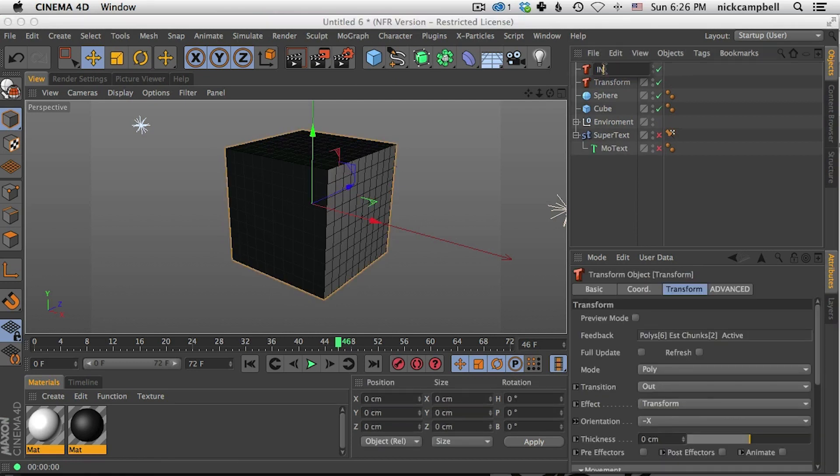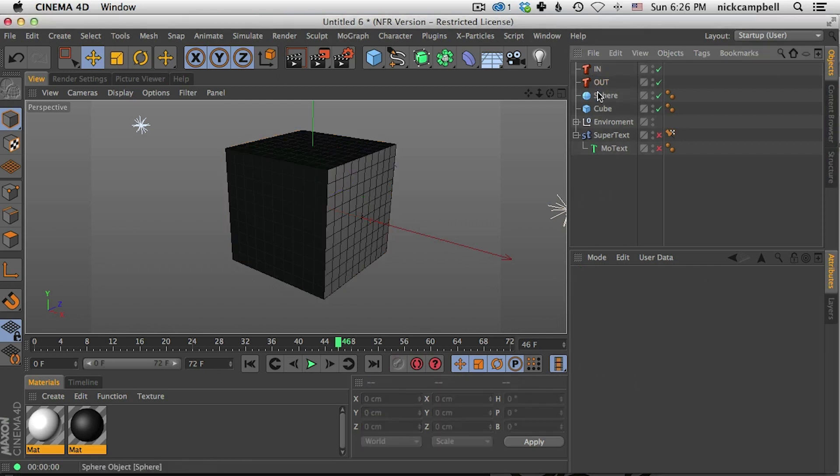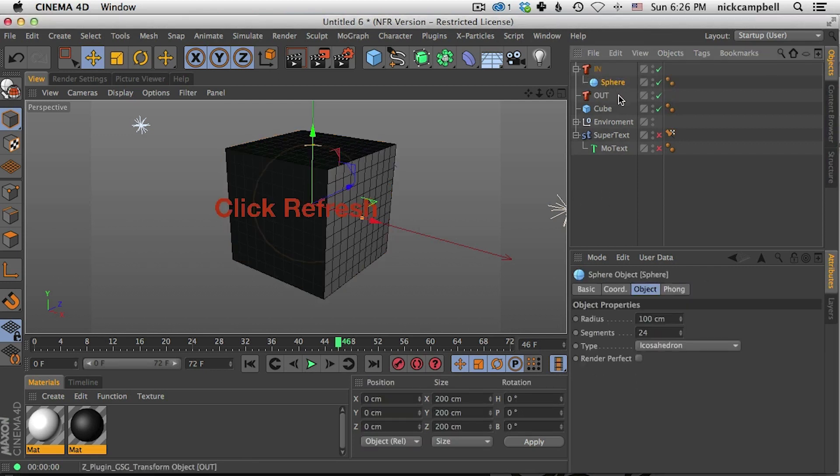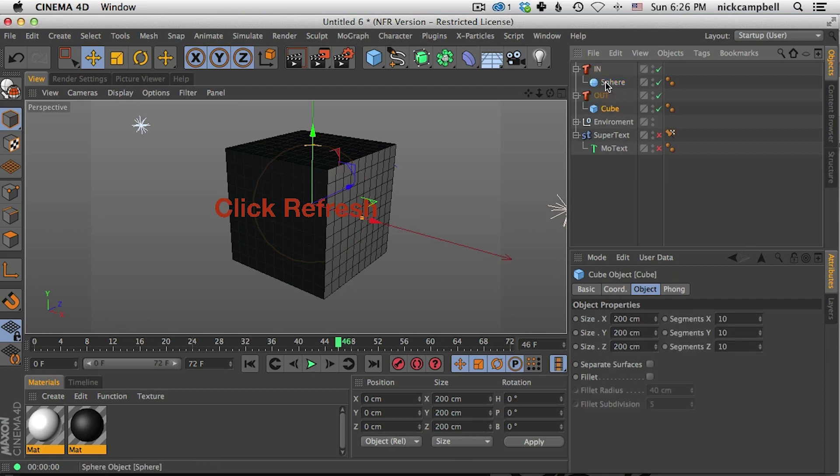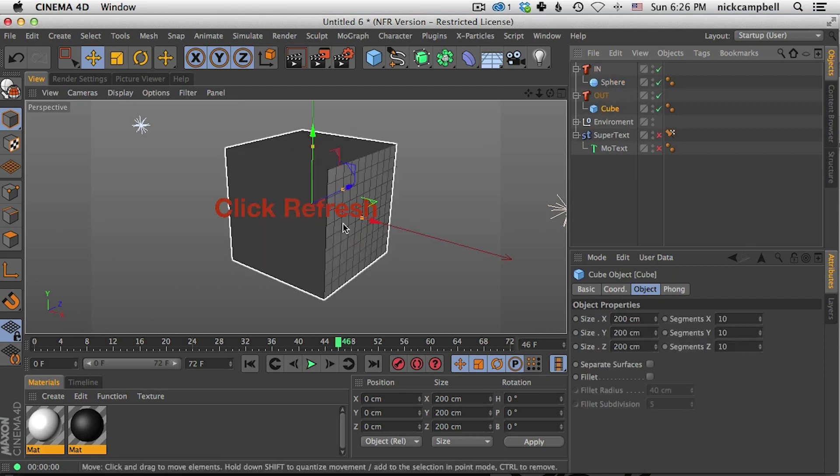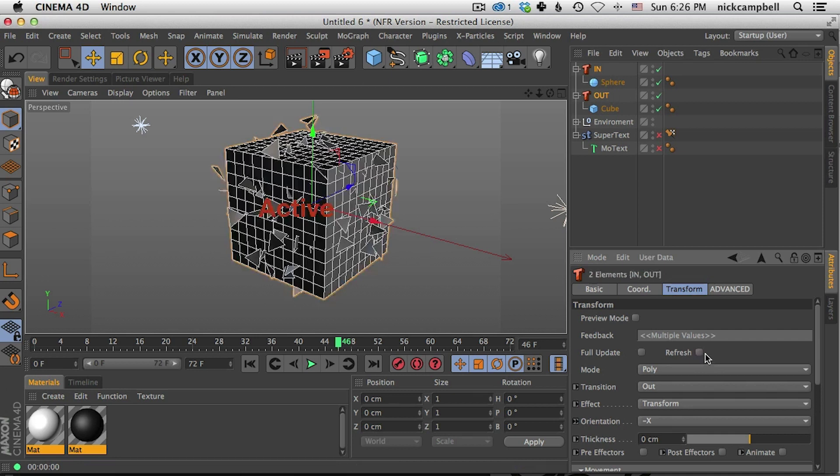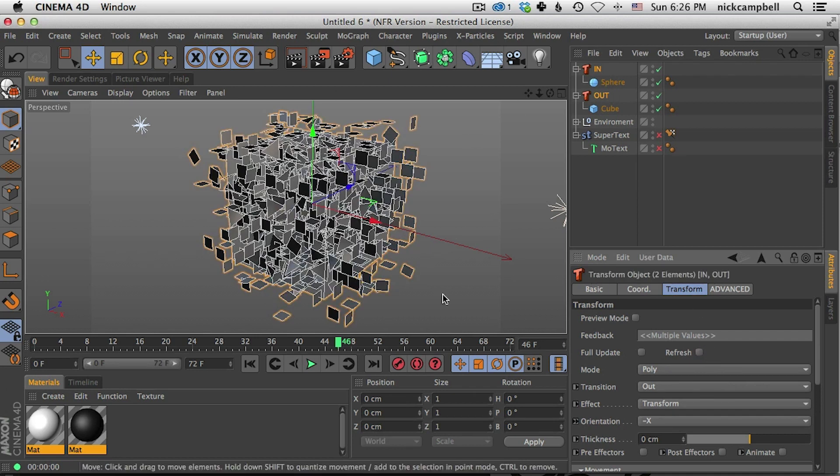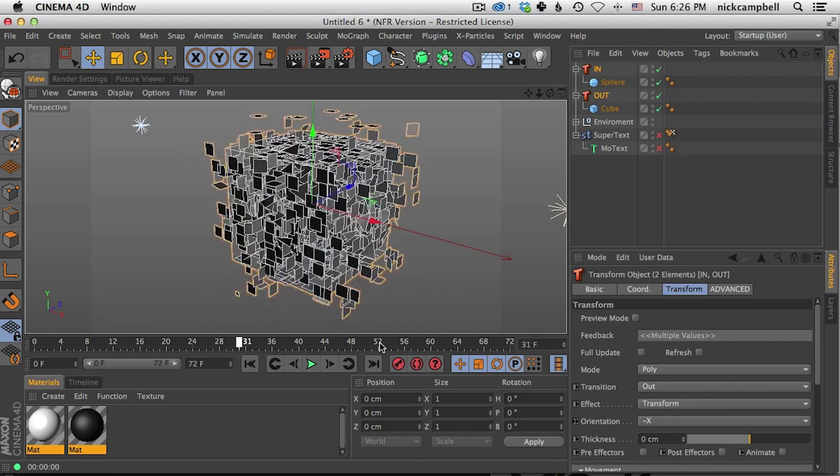So let's go up to plugins, transform and we're going to need two for this. So we have two transforms. One is called in and one is called out. So let's start with our sphere and pull that into one of your transforms and the cube into another one. And we need to refresh these.